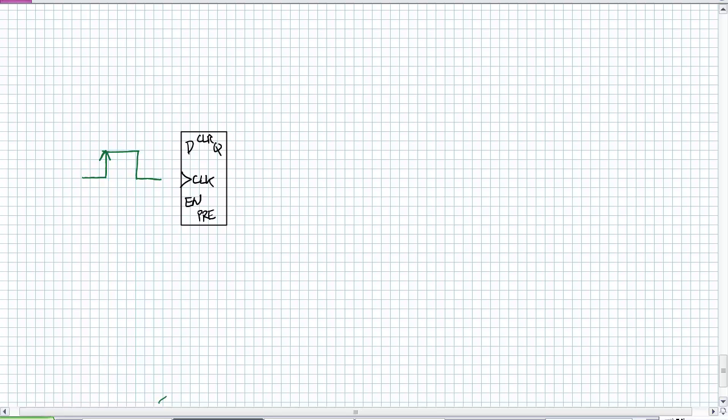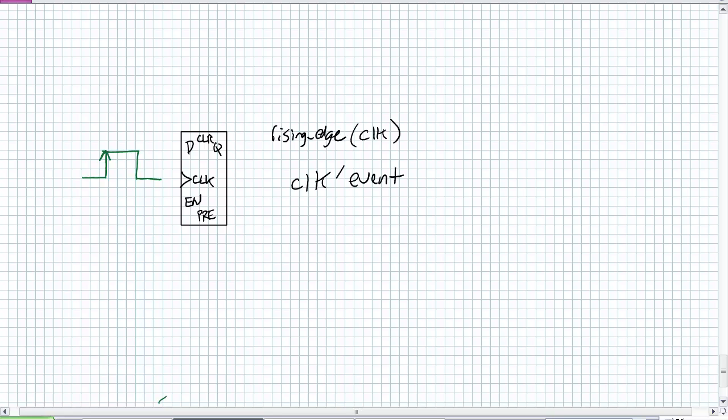When do I sample that D input? On the rising edge. There are two ways to do this in VHDL syntax. Whatever the signal for your clock is, let's call it clock. You can do rising_edge. If rising_edge clock then - very simple. The alternate way, which I like better: clock tick event. It means something happened to the clock. And clock equals 1. That means clock changed and now the clock's a 1. That's the same thing - a rising edge.